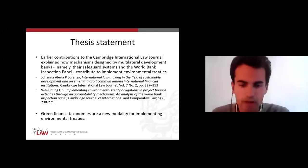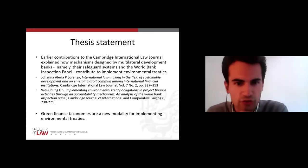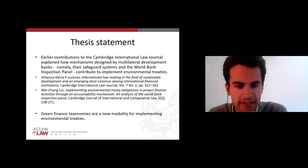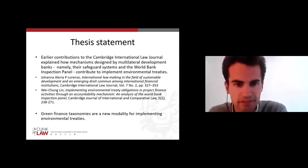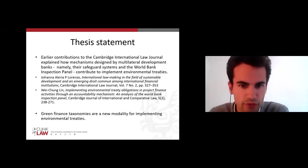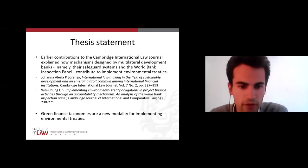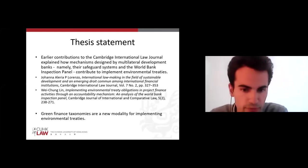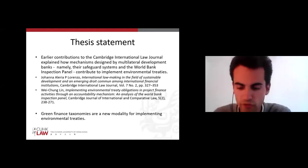What I'm going to try to defend in this presentation is the idea that, exactly like other mechanisms designed by multilateral development banks — for instance, safeguard systems or the World Bank Inspection Panel — green finance taxonomies can also be seen as a modality for implementing environmental treaties.